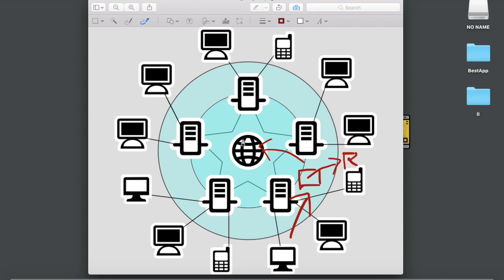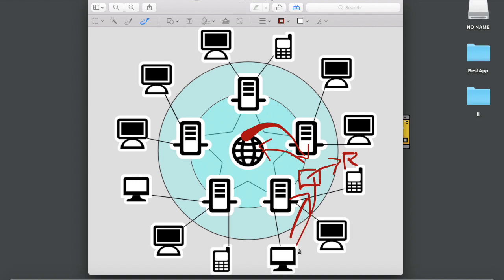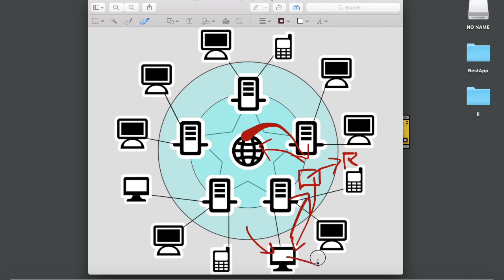Now this internet sends response to this server saying that hey, here you go, this is google.com. And now this particular server sends response to this computer saying that hey, here you go, you have your google.com. And now this computer can access google.com. And this is how it works. This is how you access internet in a network.